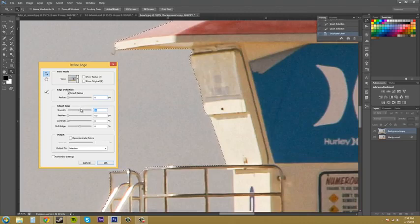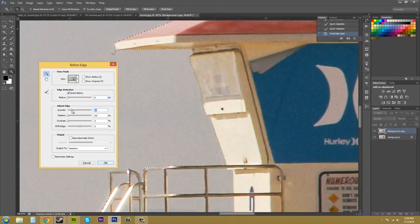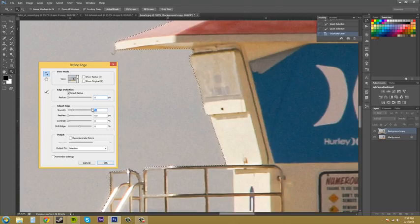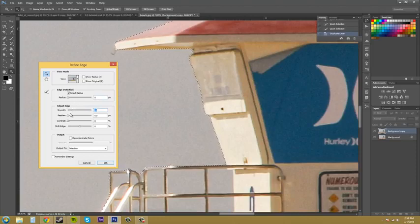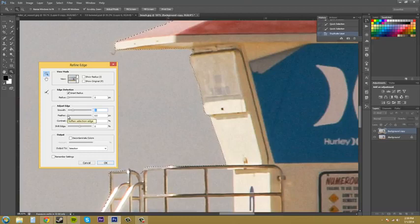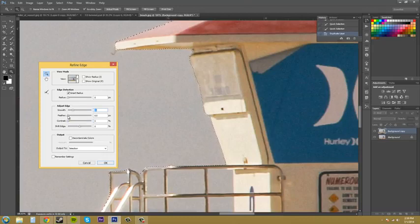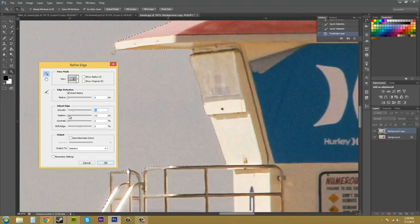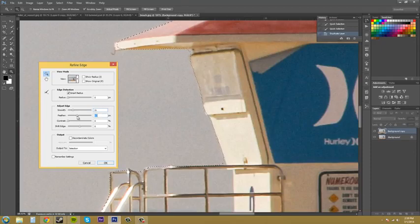Feather here creates like a feather. It's new in CS6. It creates like a soft edge. So if I mess with that, it's going to push out my selection and make like a feathered edge, which I don't want on this.